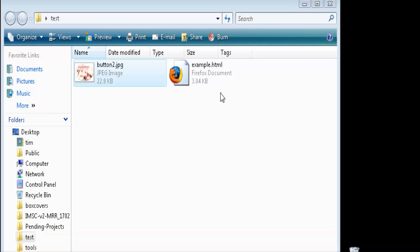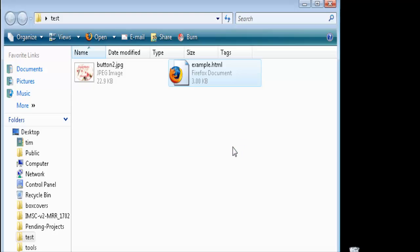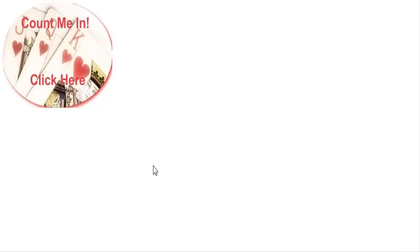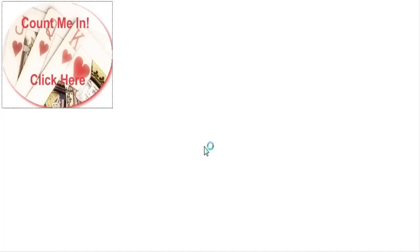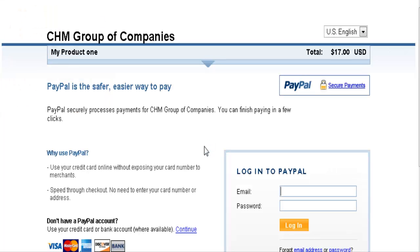Now when we click on the HTML file, you'll see that it has replaced the PayPal default button with our custom button. When we click on that, we go to the regular PayPal payment page. That's it - that's how easy it is to create your own PayPal button.